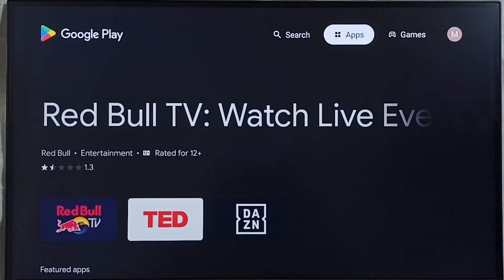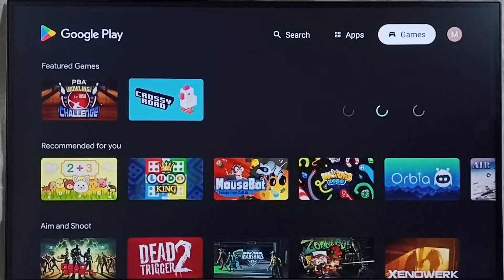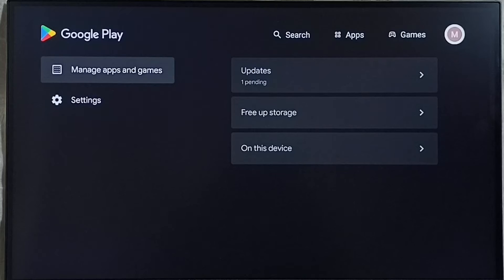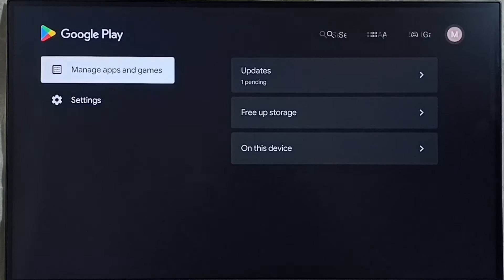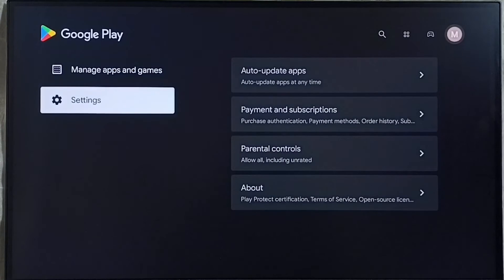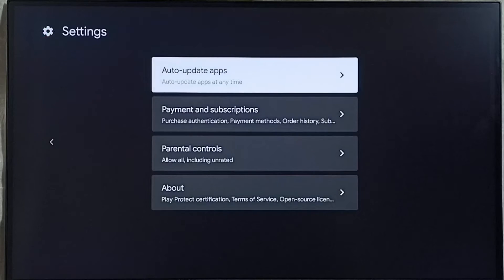Then on top select this icon from top right corner. Then go to settings. Go to auto update apps.